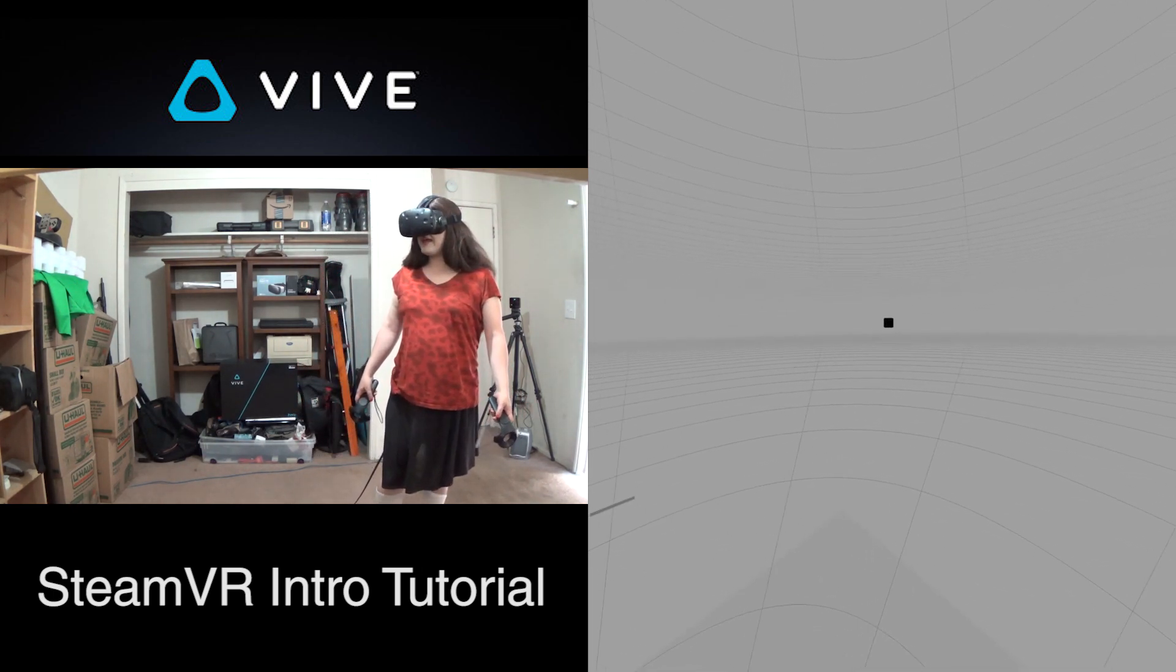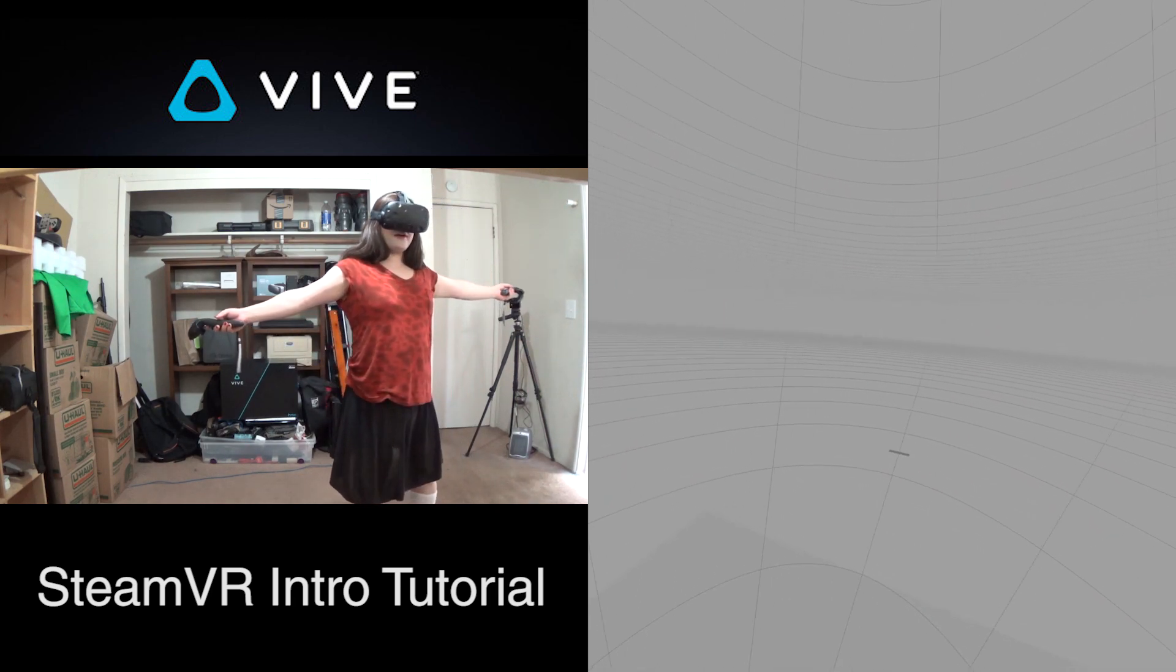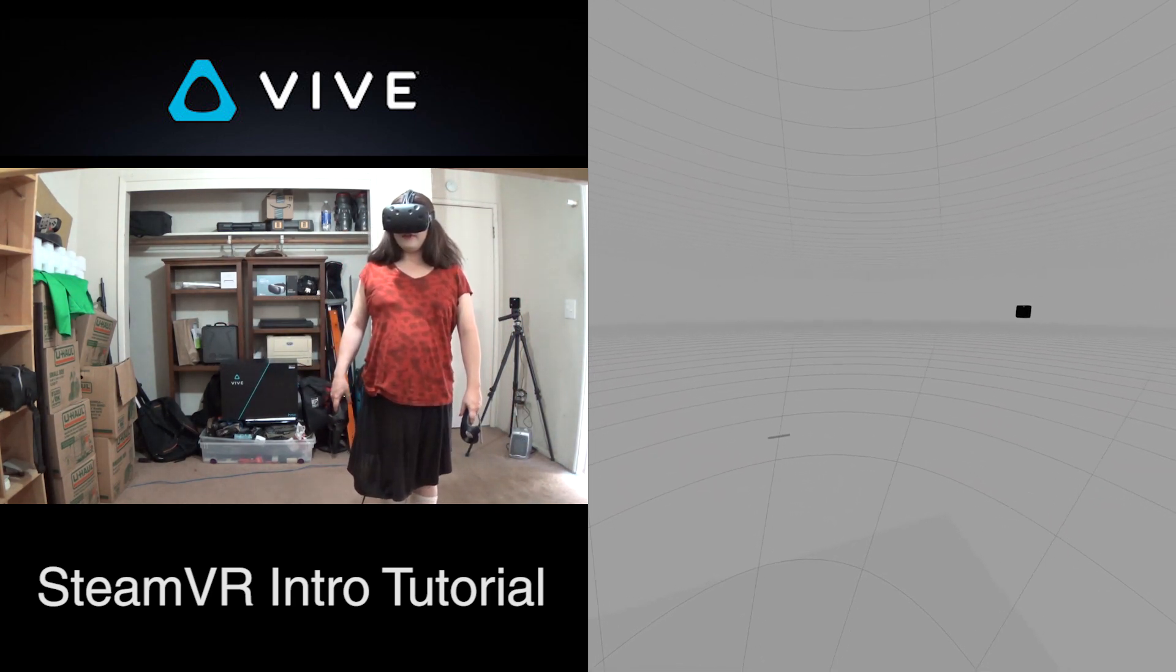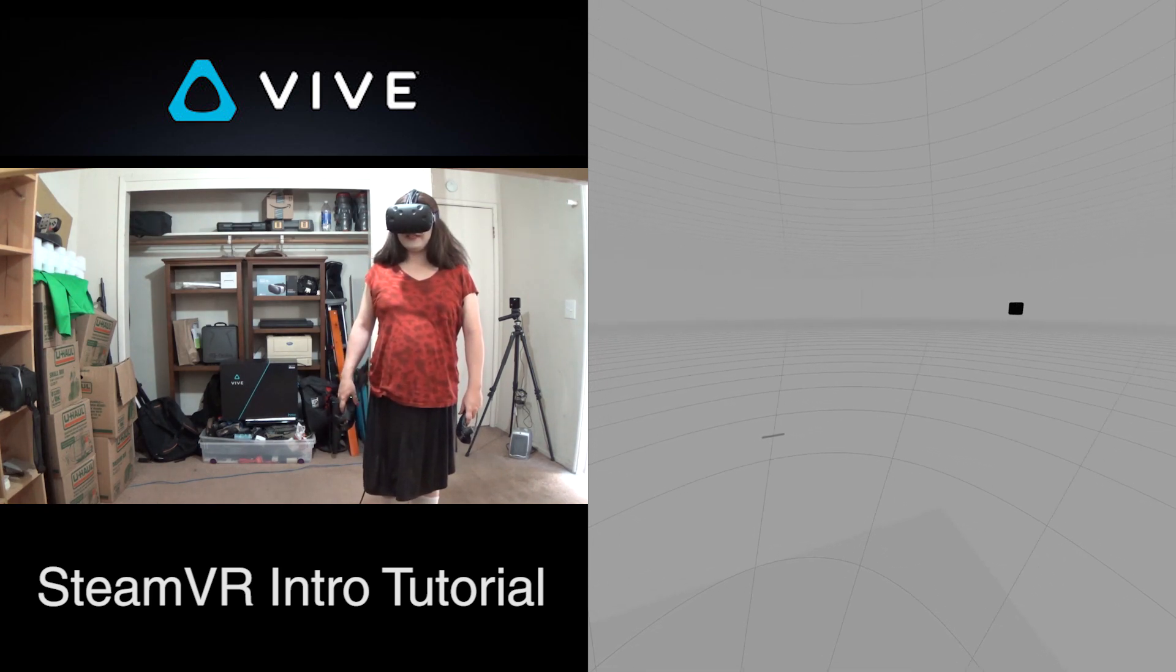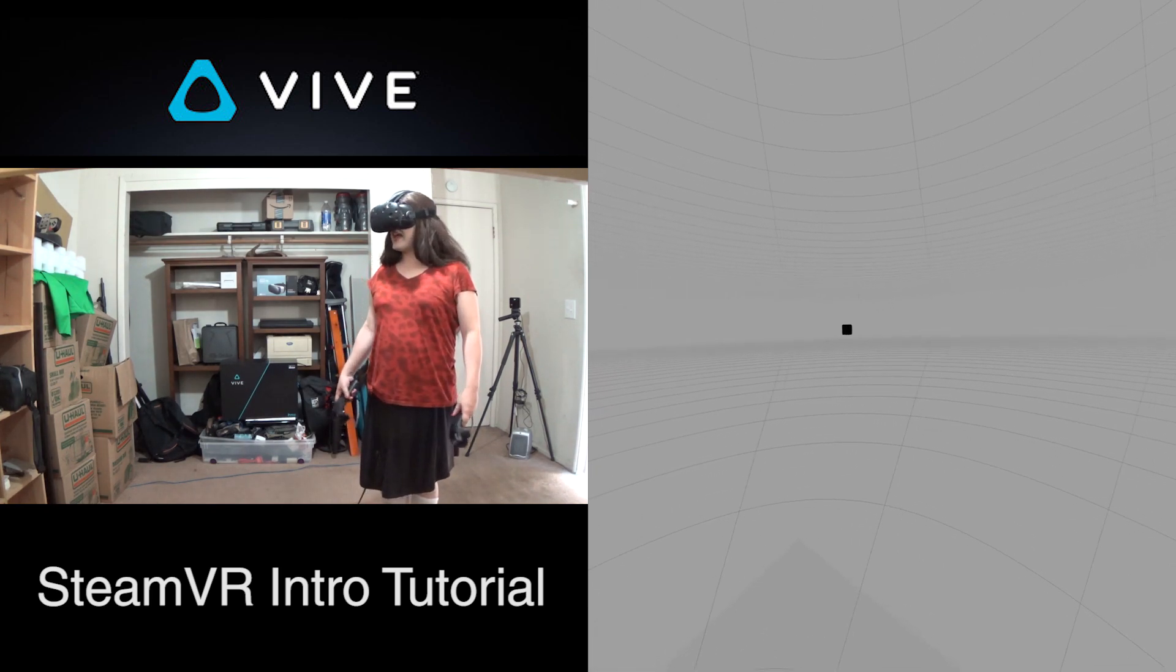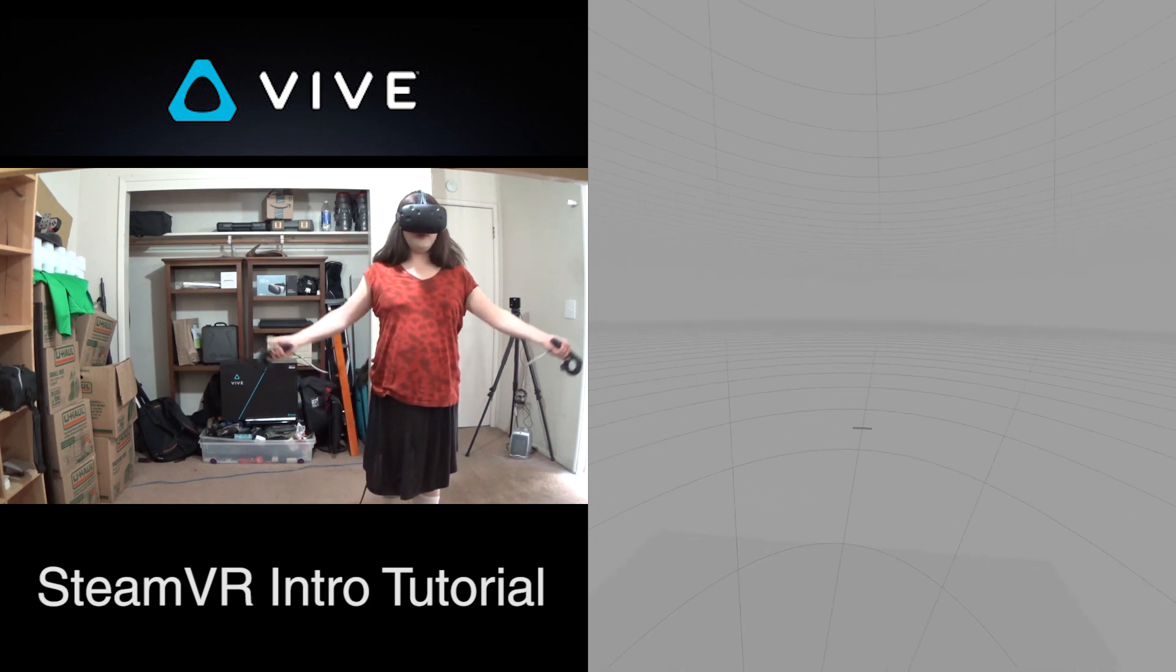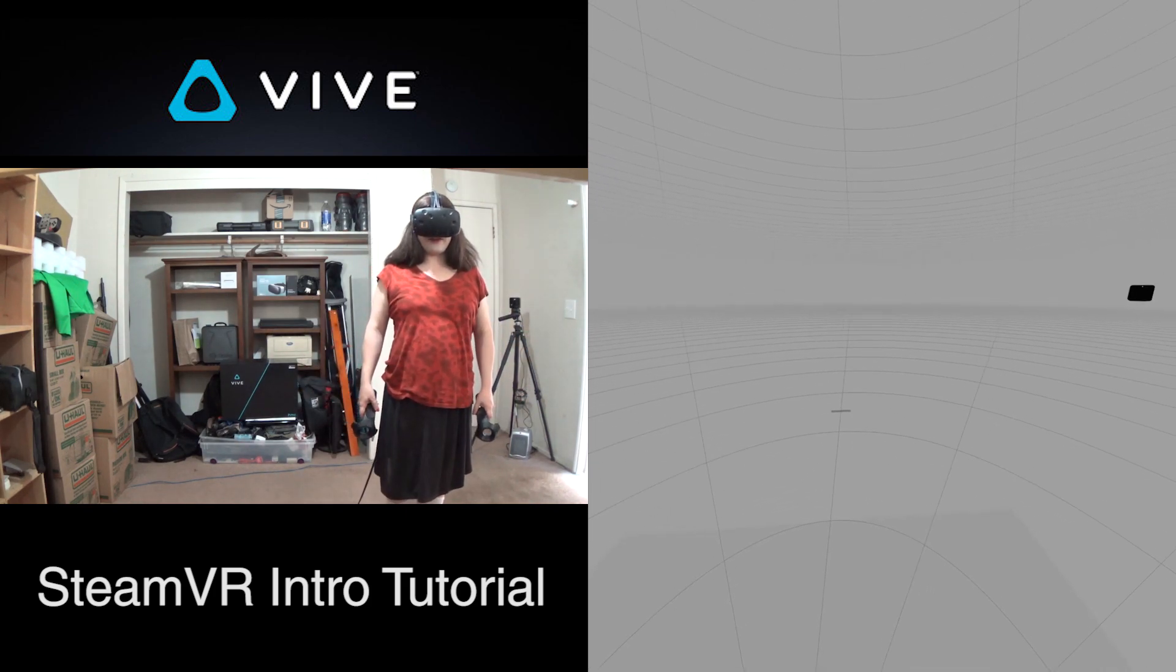So today, this is my first room scale video, and I'm going to kick it off with the official SteamVR tutorial, which introduces SteamVR and the Chaperone features, and the controllers, and room scale. So let's go ahead and start it up.